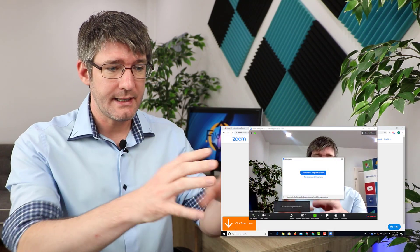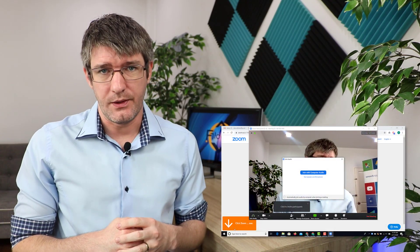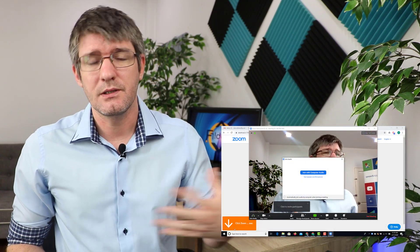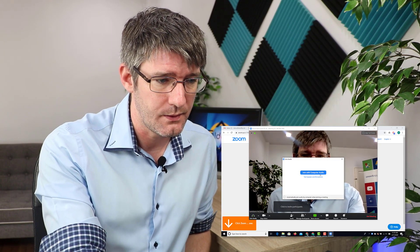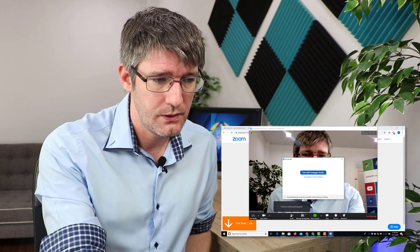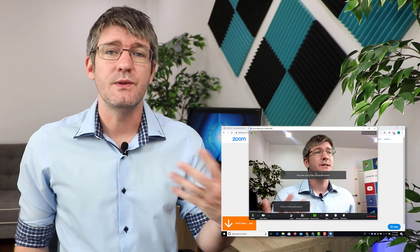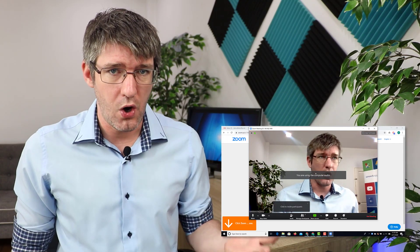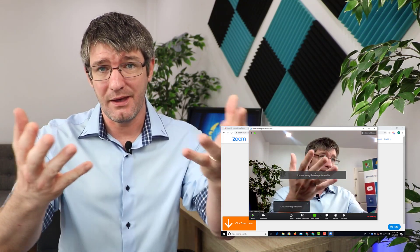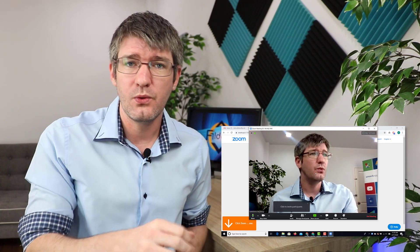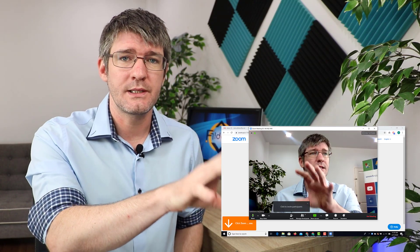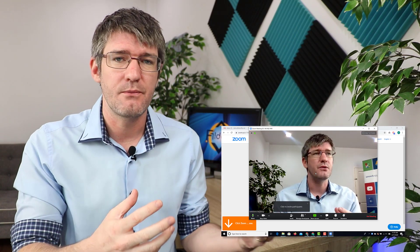And there we go — we now have access to everything. We just have to give permission to access our video and audio. I'm going to join with computer audio. And we are now using the computer audio. You can see this is my camera view and on the computer you can see the webcam view — this is what the students or other members of the meeting will see when using Zoom.